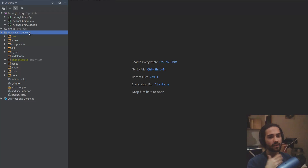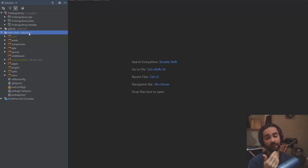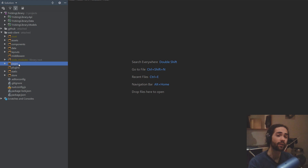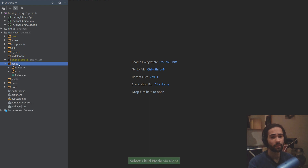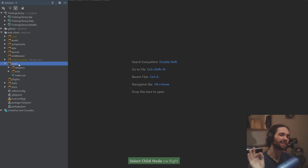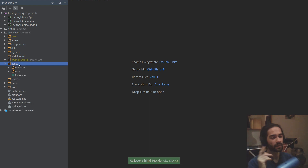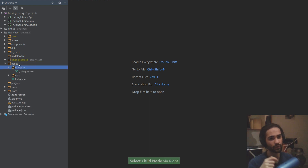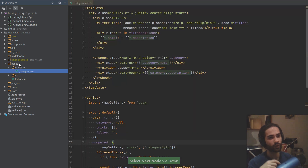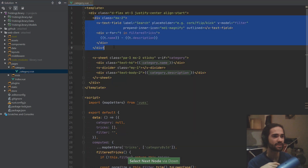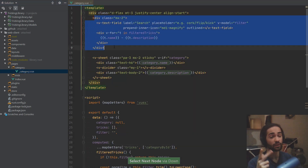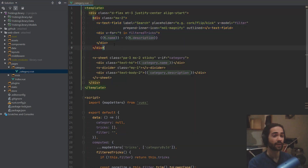Welcome back everybody. Today we're gonna take a look at creating a difficulty page, pretty much similar to how we created the category page, except we'll have a little bit of twist at the end, basically reusing part of this between the two components.